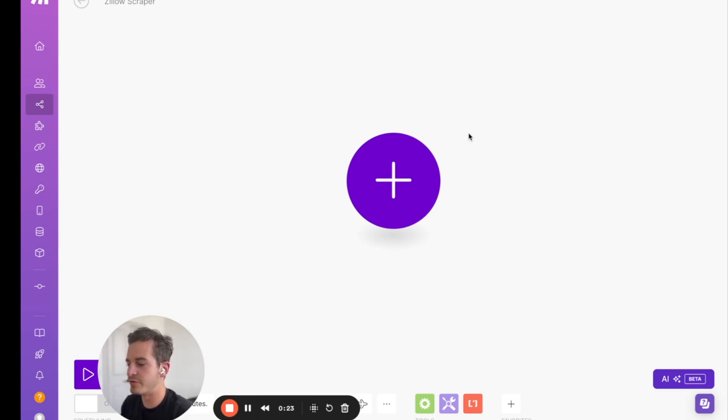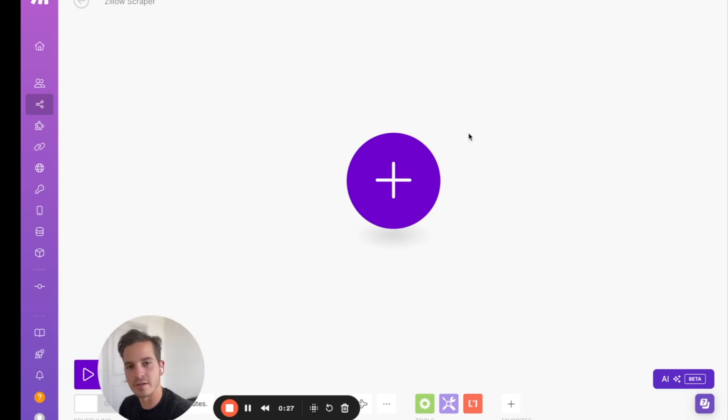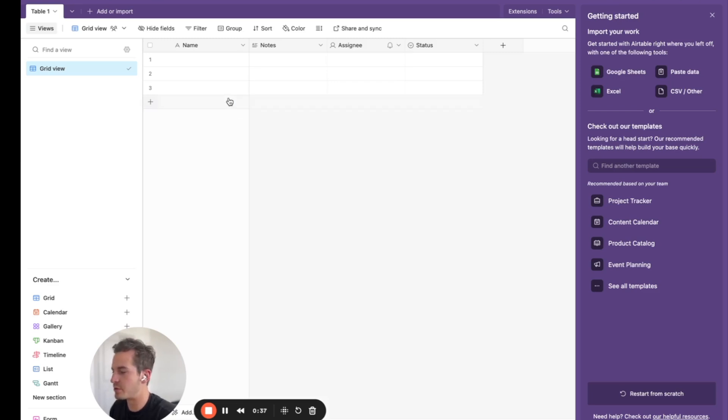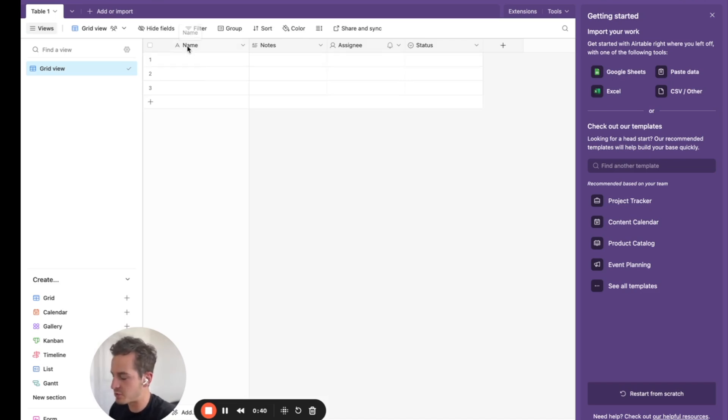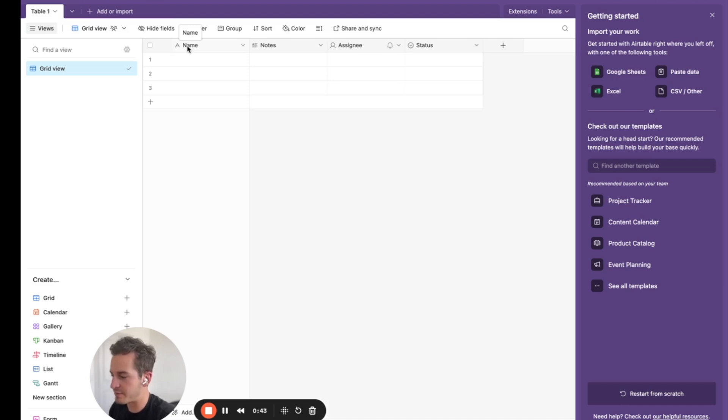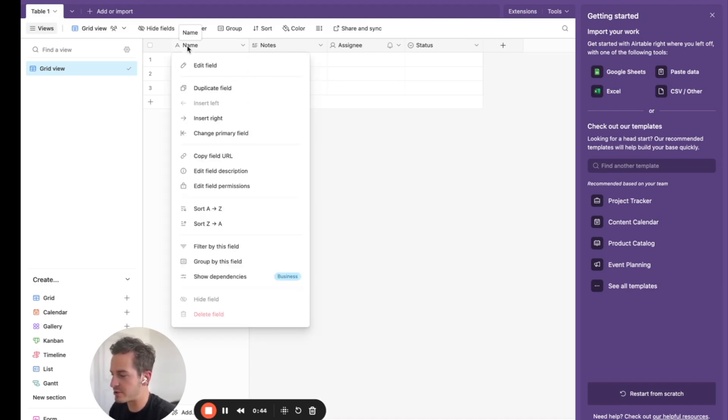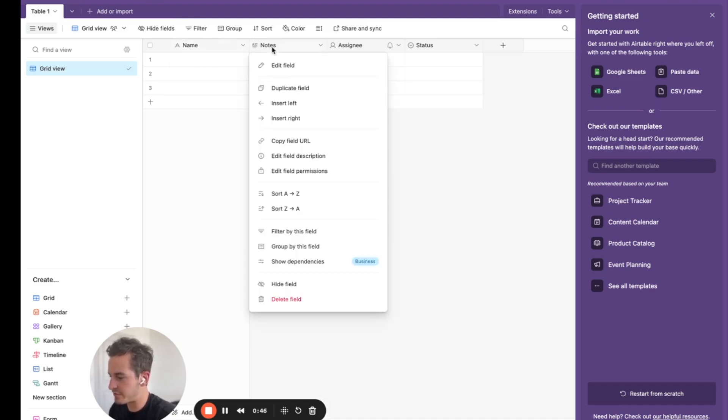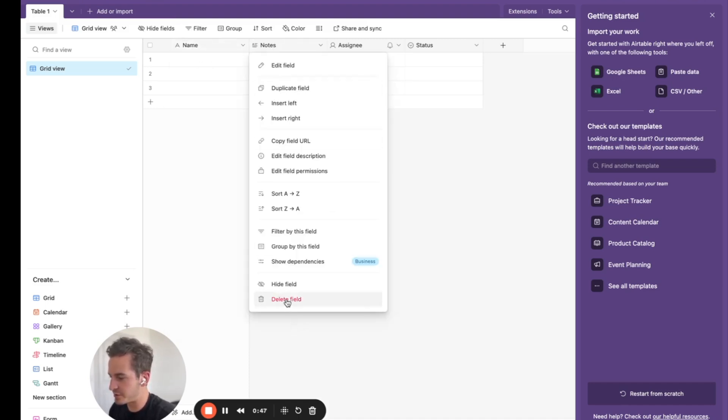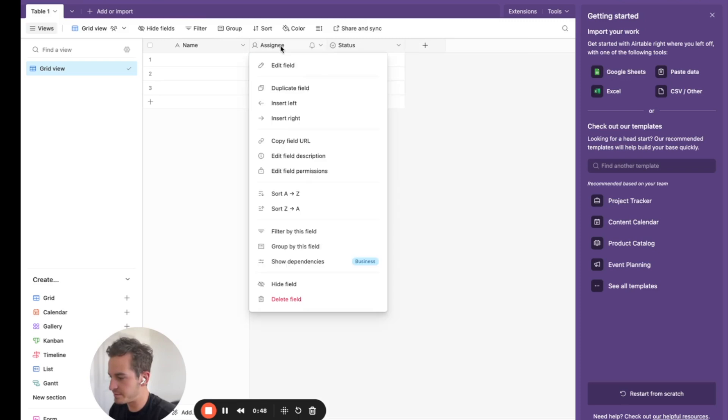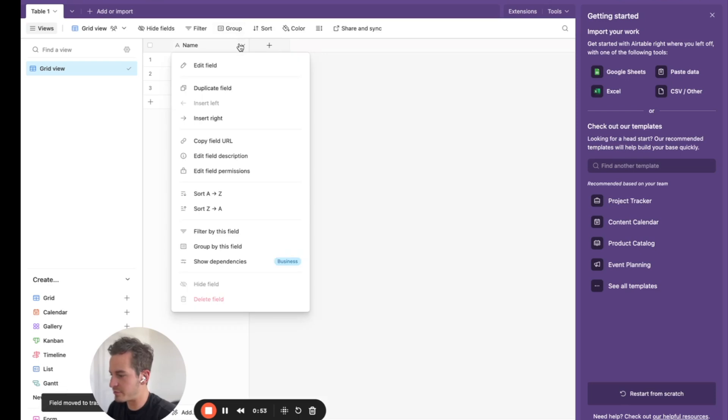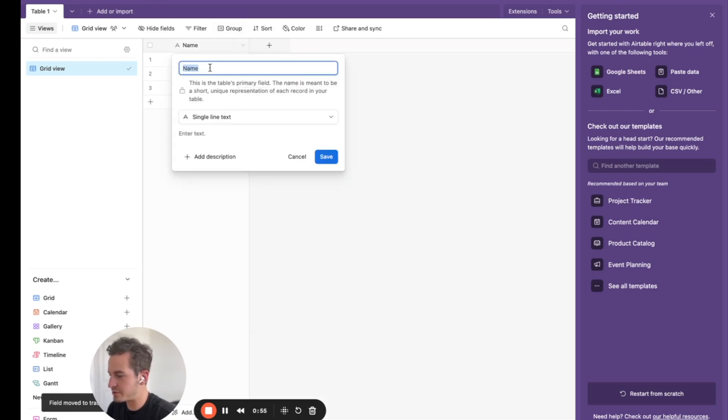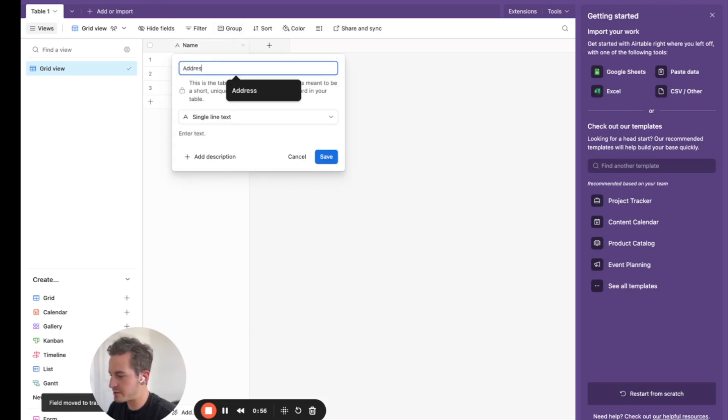And the first thing we're going to need to do before creating anything in make.com is go over to Airtable and create our base there. So inside Airtable, we create a new base. And this is what you see when you create a new base. And what we're going to want to do is we're going to change some of the fields out so we can add in the appropriate fields that we scrape from Zillow. So let's start by deleting these fields and start over.